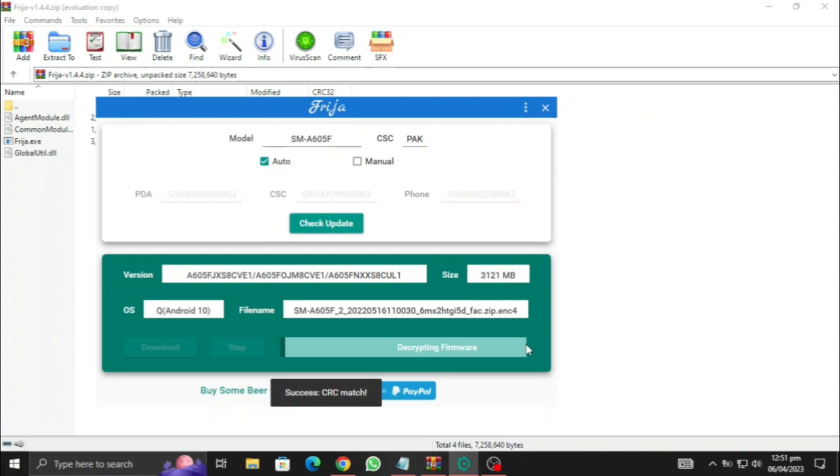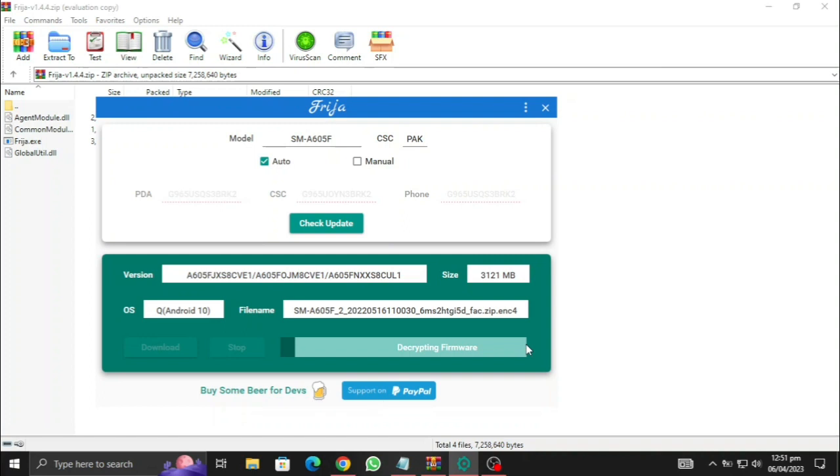Okay, the download is finally complete. Now it is just decrypting the firmware, this is gonna take a little while.